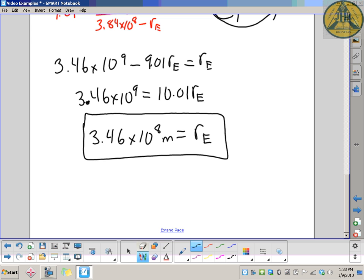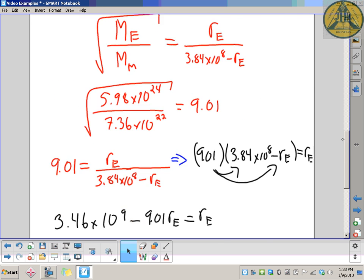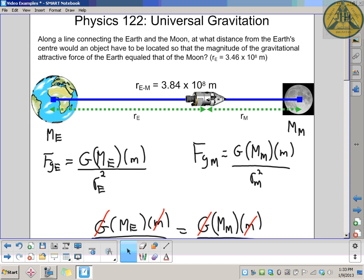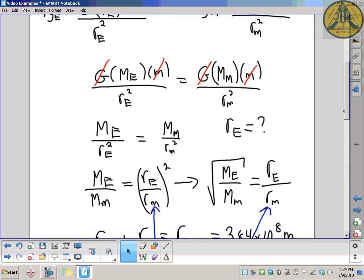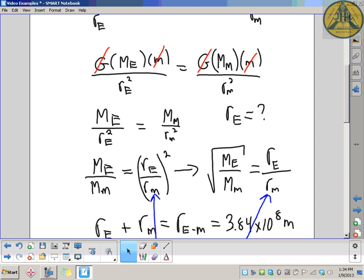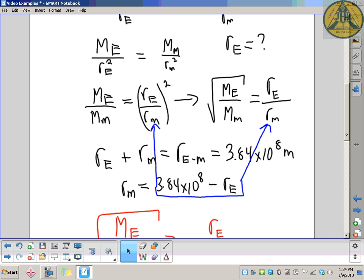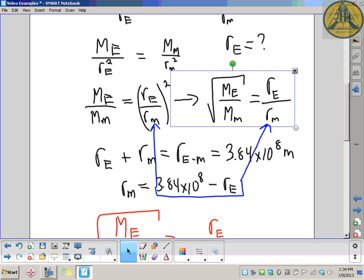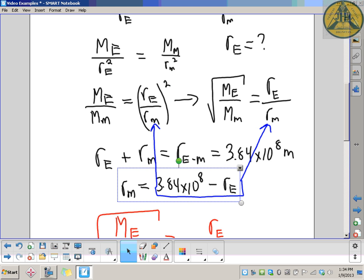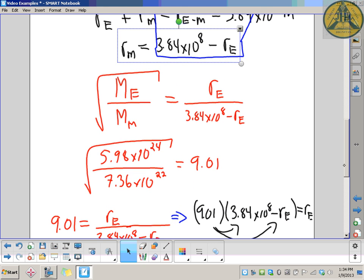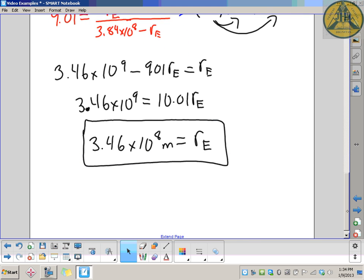That's mathematically intensive but not impossible — that's kind of the beauty of physics: solving problems with the lowest number of given quantities. To recap: we wanted the distance from the center of the Earth, so we equated the universal gravitation formulas for the Earth and the Moon, set them equal, and cancelled G and the object's mass. After some math manipulation, the square root of M_E over M_M equals R_E over R_M. Substituting R_M as the Earth-Moon distance minus R_E, we plug in numbers and get 3.46 times 10 to the 8 meters from the center of the Earth.